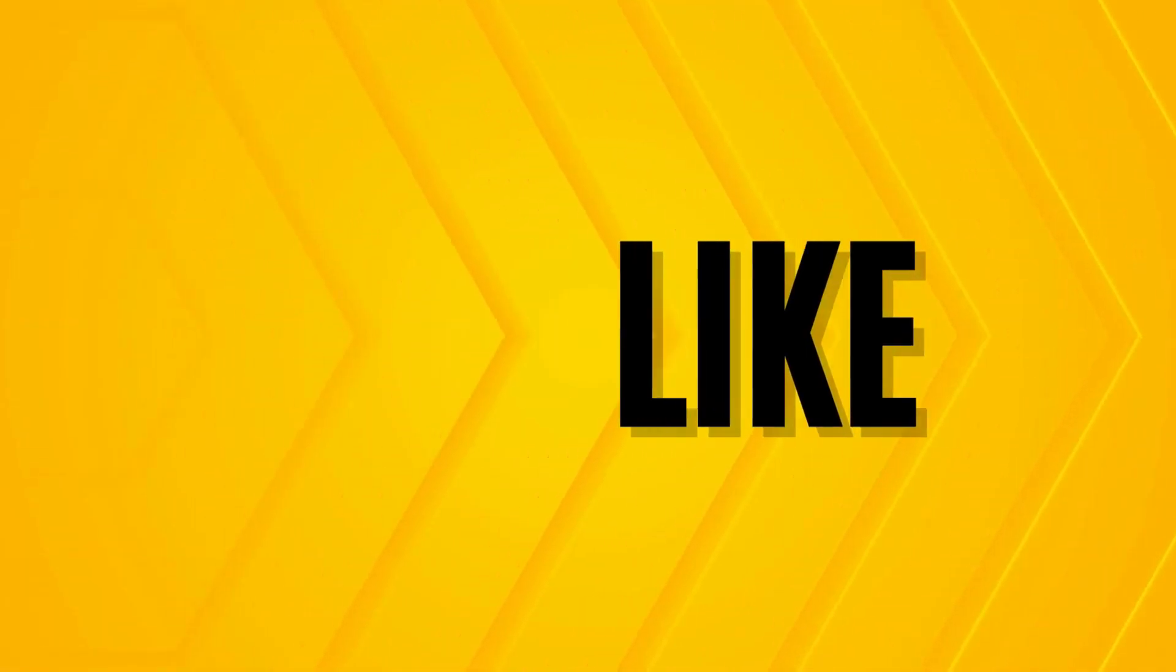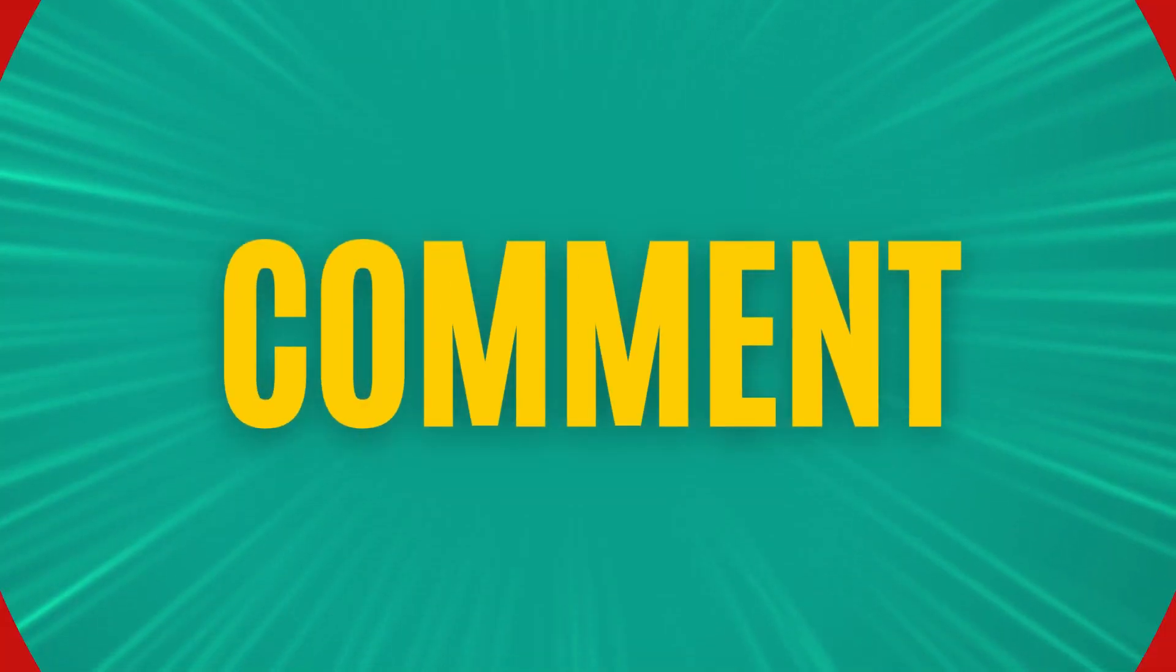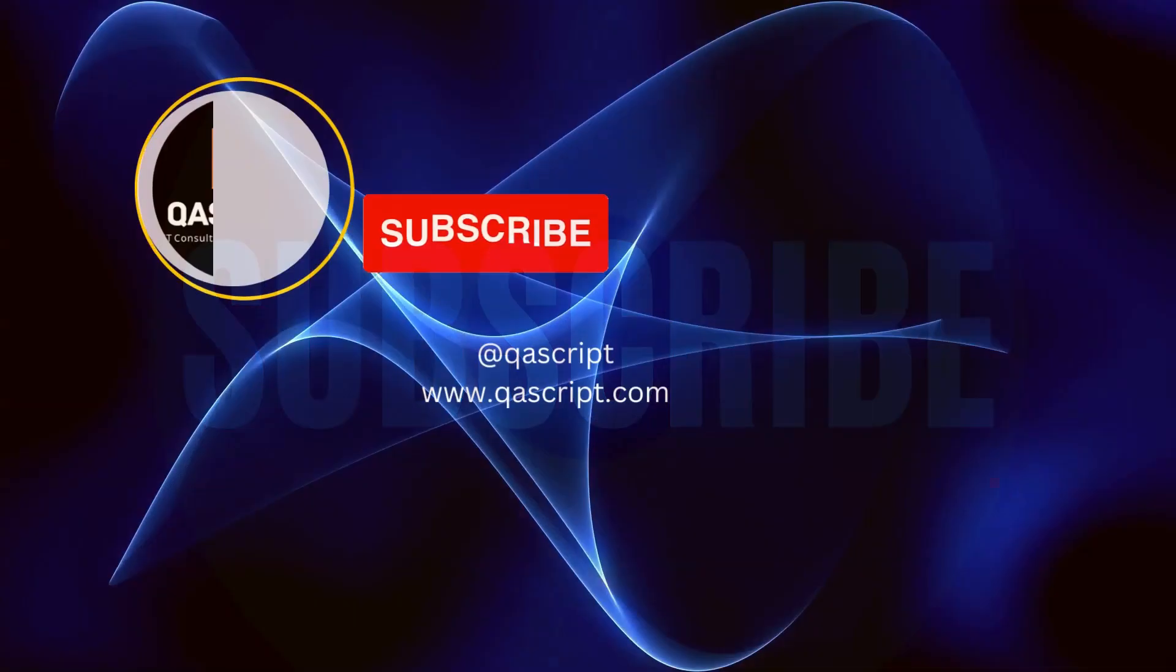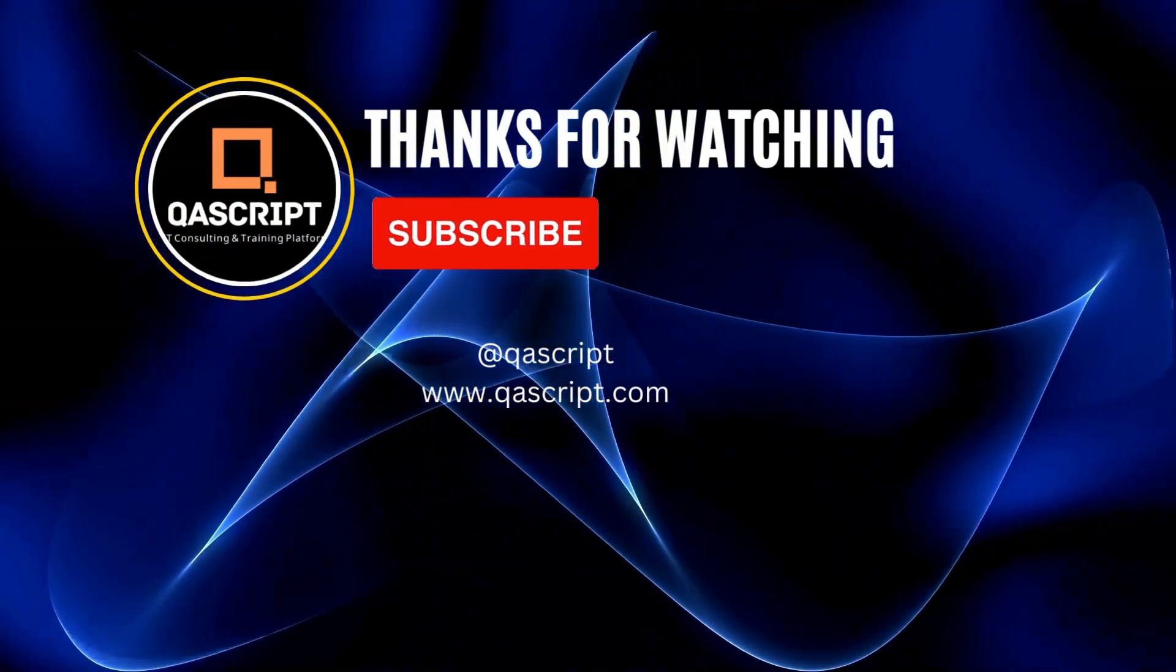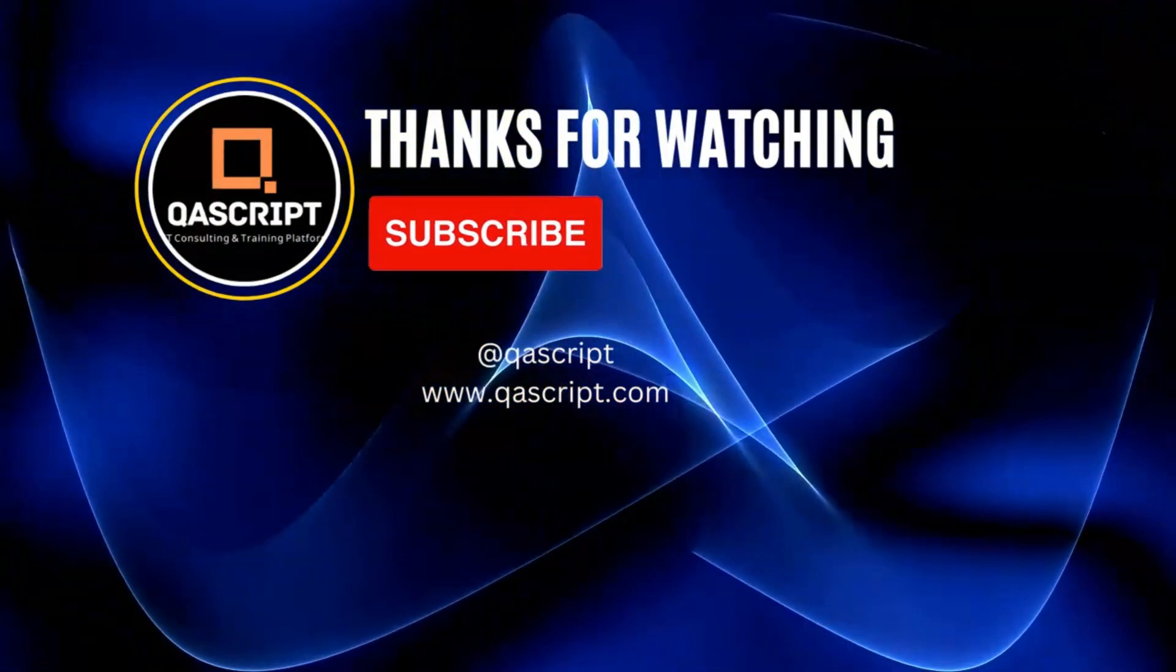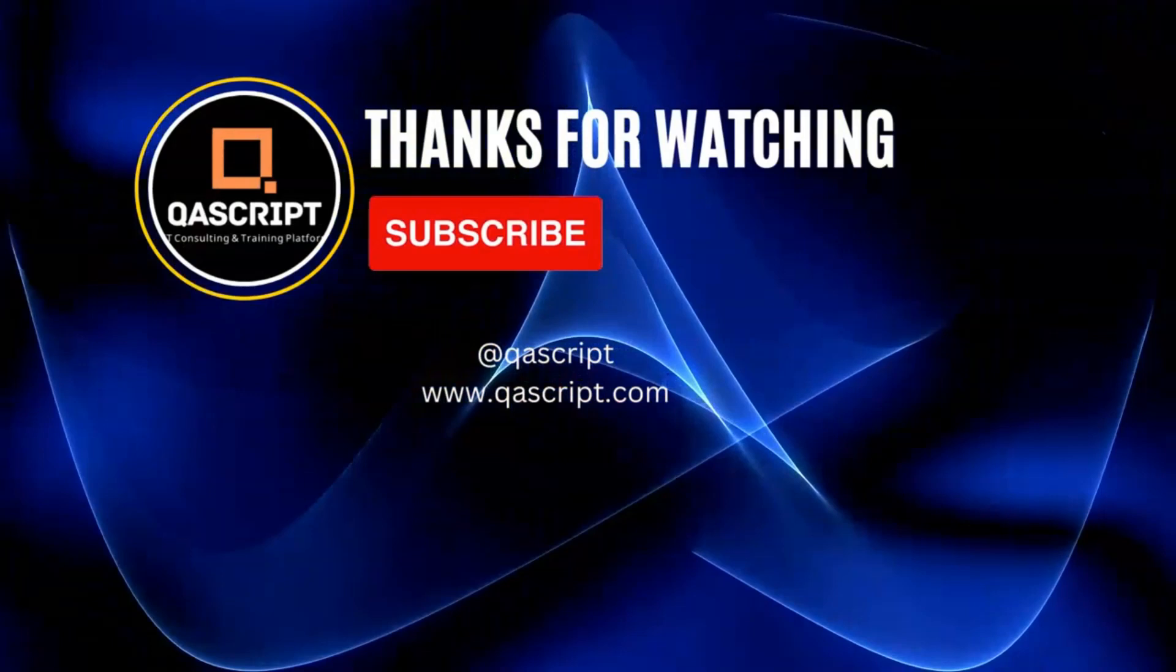That's all for this particular video. If you have any questions then please leave it in the comments. If you like this video then please subscribe to our channel. Thanks for watching and I will see you in the next video.